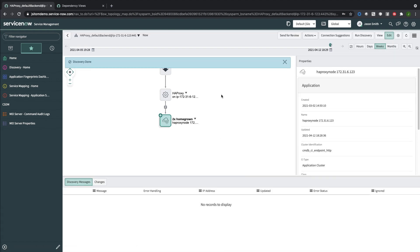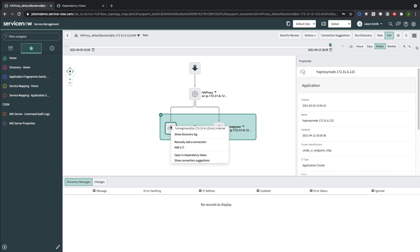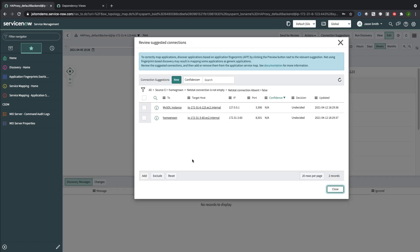The initial pass is done, so what we have here is the HAProxy and then we've got two homegrown applications that were originally identified by application fingerprinting. I can open this and look at the connection suggestions. I want to add those and I will add them to the map.